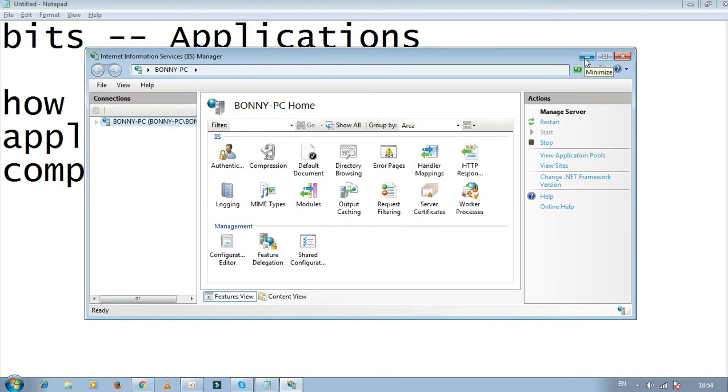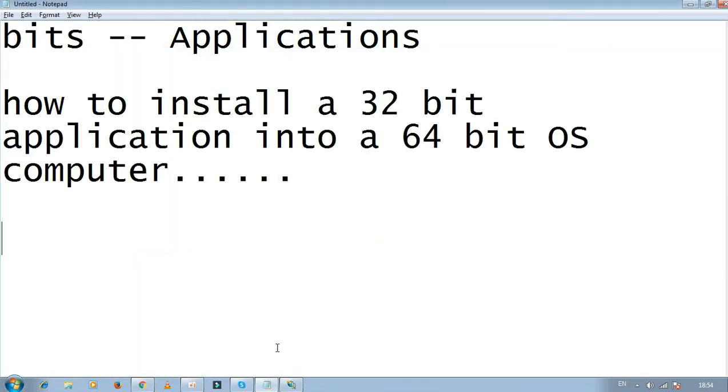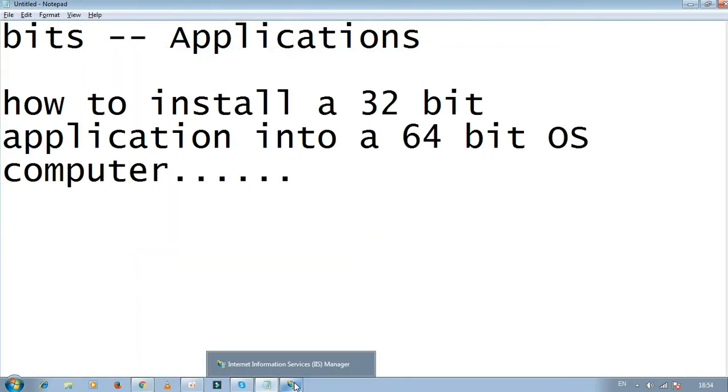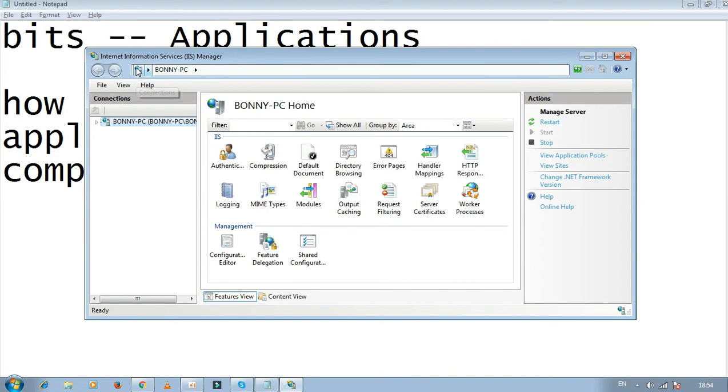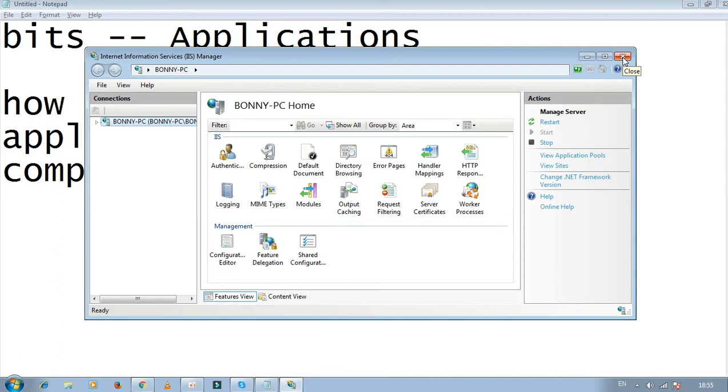Sometimes some computers don't accept this command. The Internet Information Services IIS Manager dialog box may not pop up on some systems because it has been disabled in your system settings.